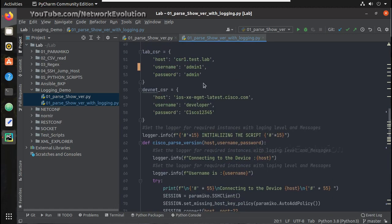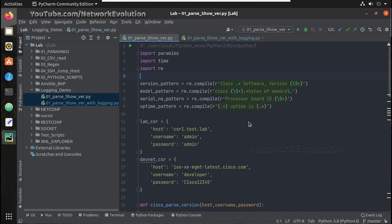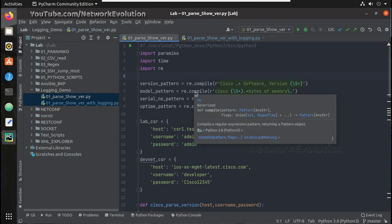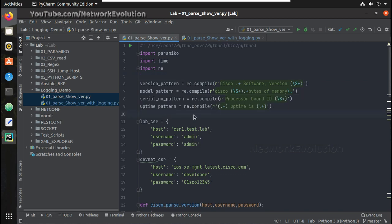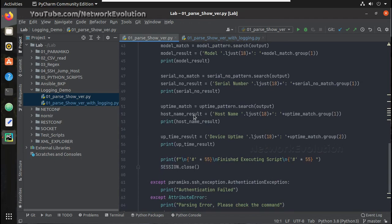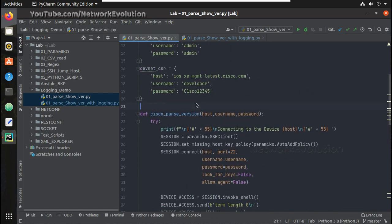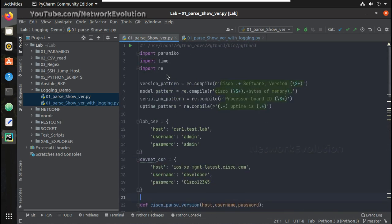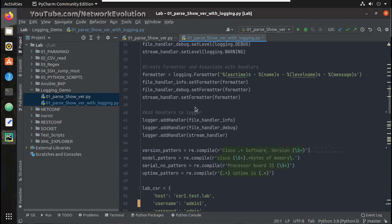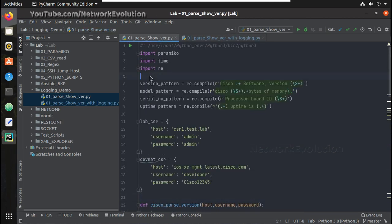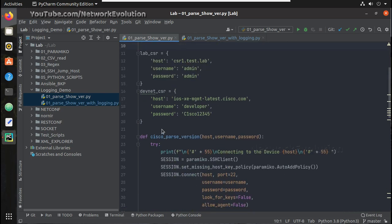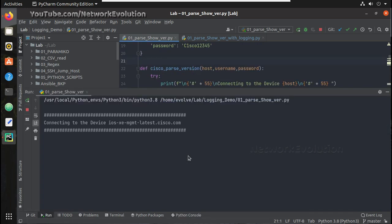Before we go into these details, I will show one more script. This script was explained in a previous video where we parsed show version output — I will be adding that video URL in the description. If you are interested to understand this script you can have a look, and we will be enabling logging in it. Both scripts are the same; the only difference is I added logging.